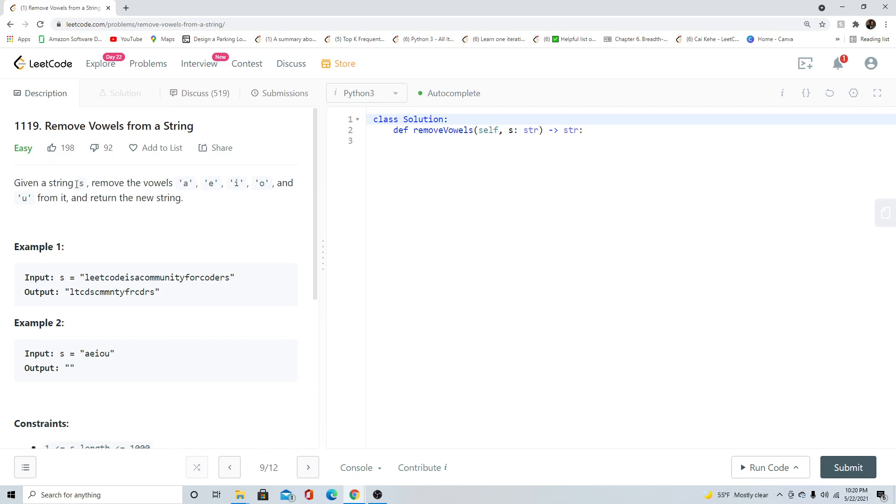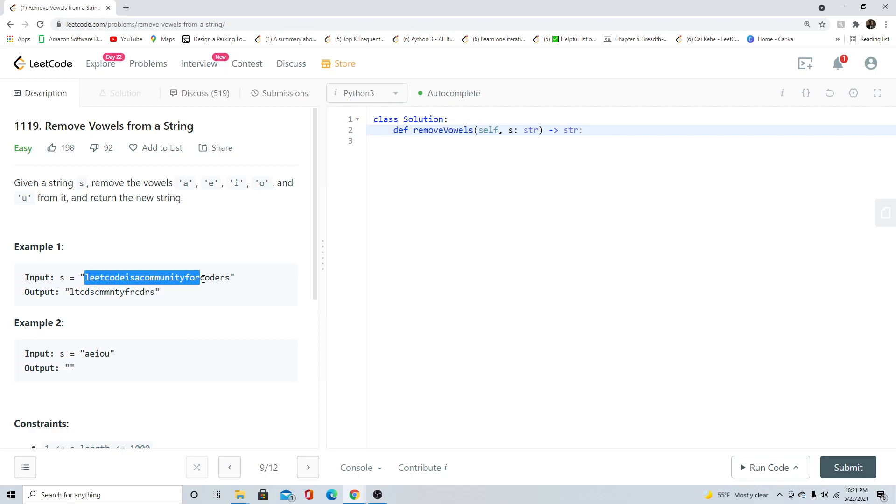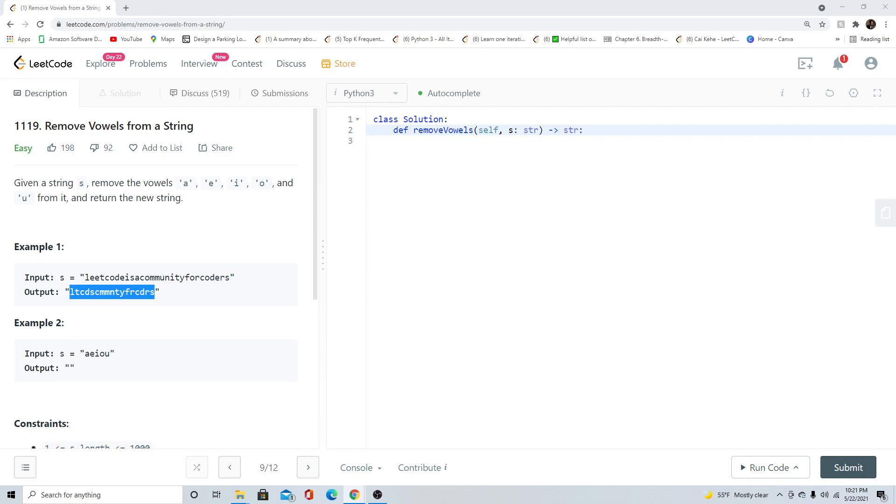Given a string S, remove the vowels A, E, I, O, and U from it and return the new string. We can see our input here is S, and LeetCode is a community for coders. Our output is basically going to be an output without any of those vowels. Let's go ahead and let's get started.